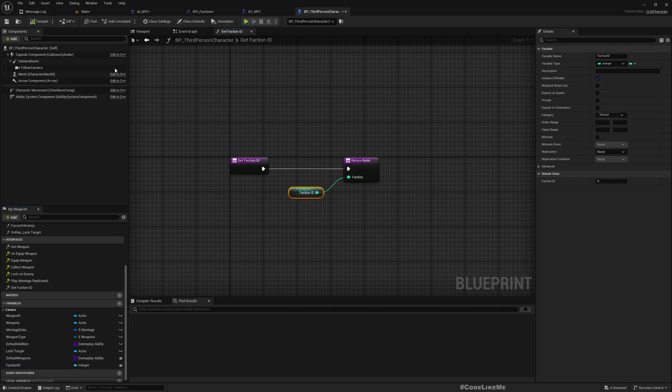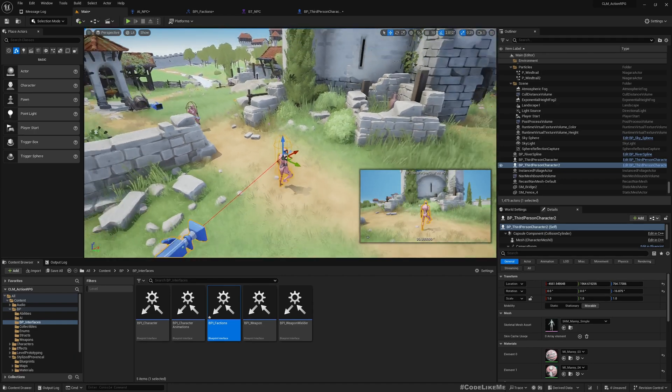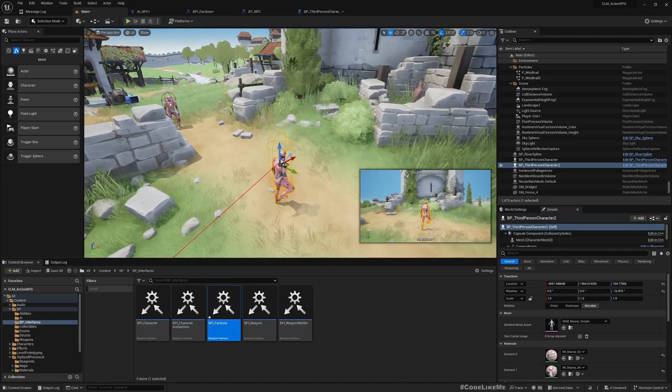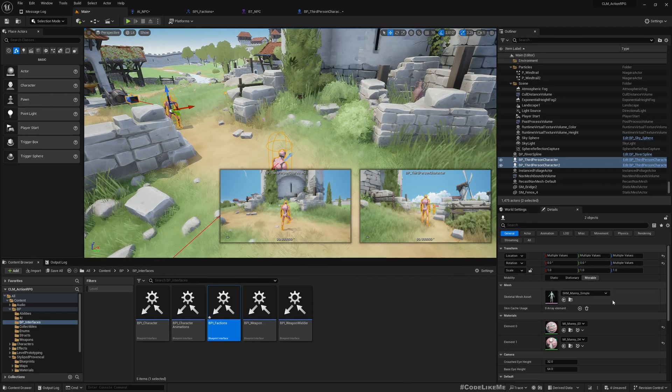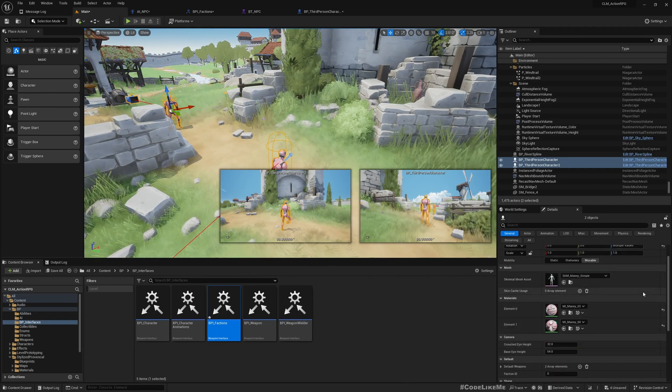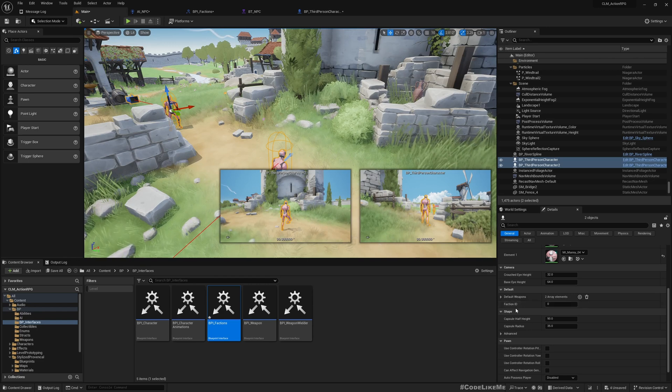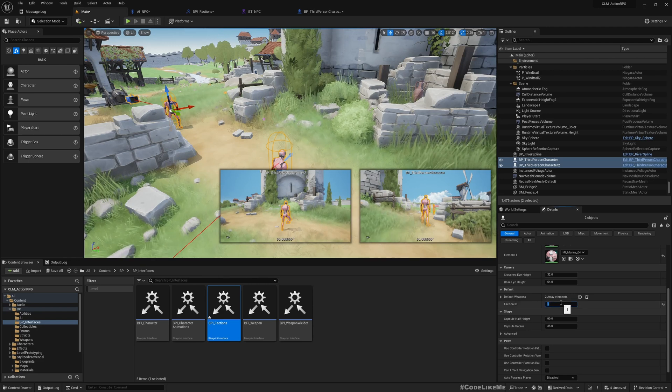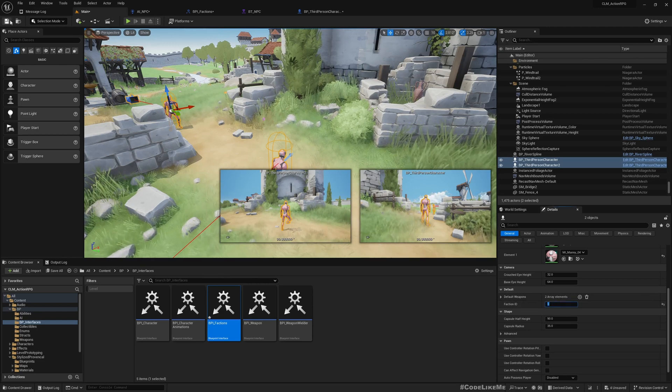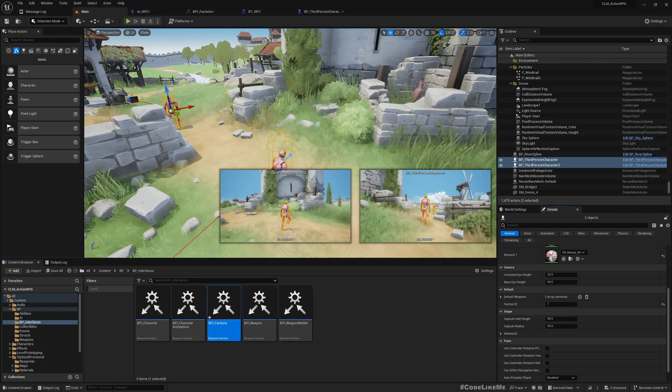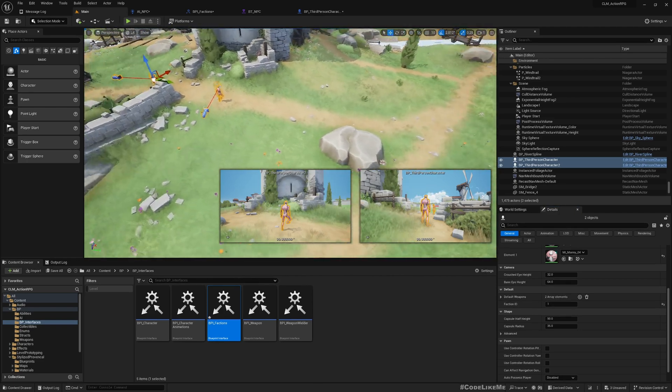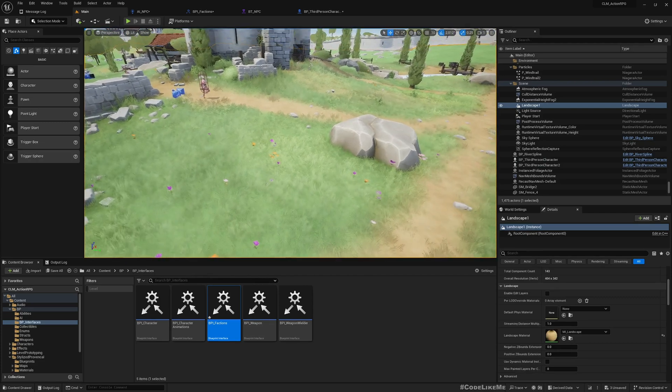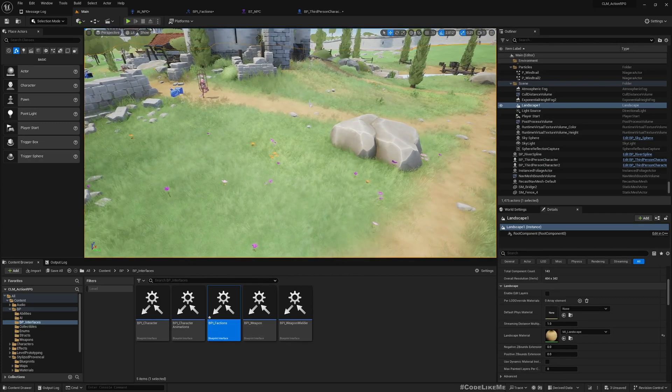By default this is zero. In the world for the NPC characters, let me select them both. We should have a faction ID. I'll make it one. For the player it would be zero because by default player will have faction ID zero.